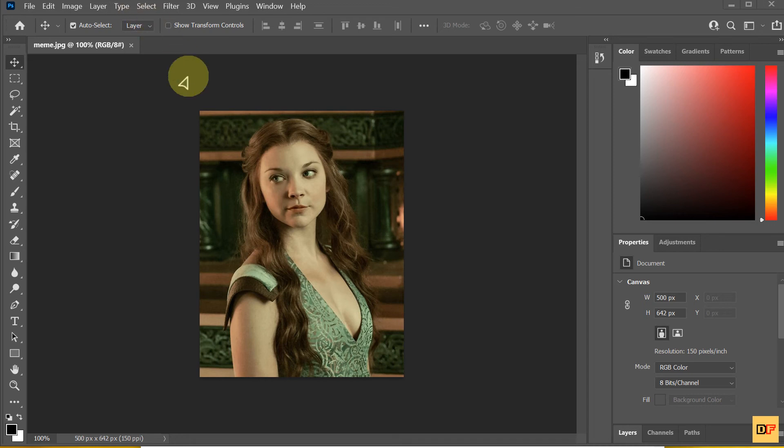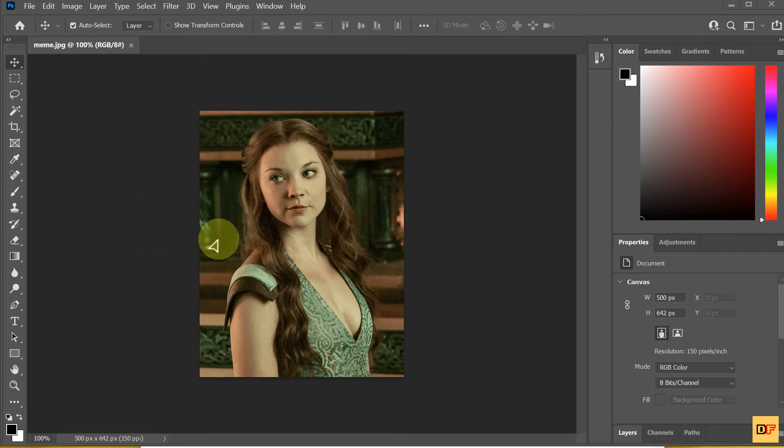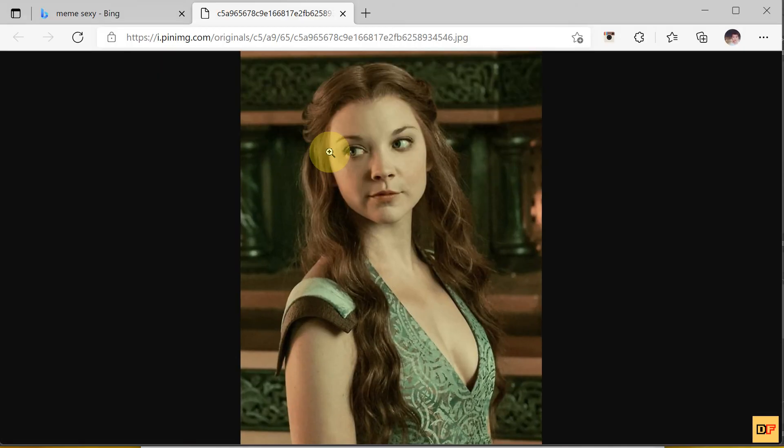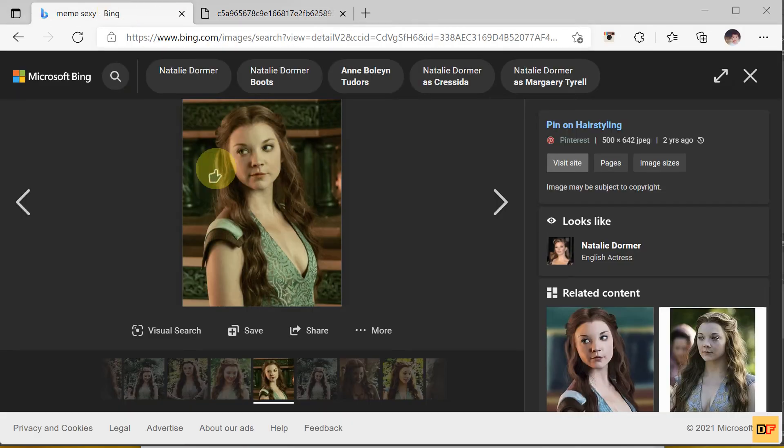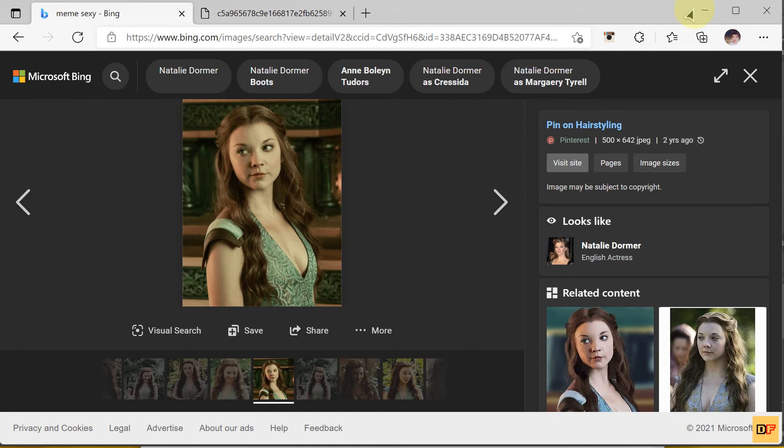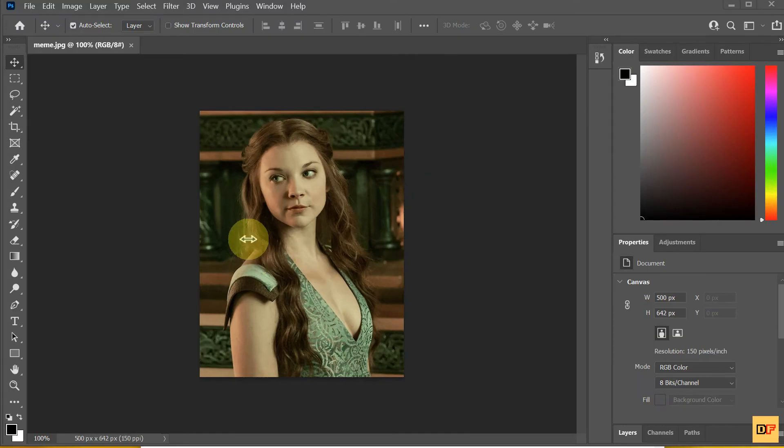Hi! In this video, I will show you how to upscale and enlarge an image in Photoshop. For example, I saved an image from the web. Here, this image, and open it in Photoshop.